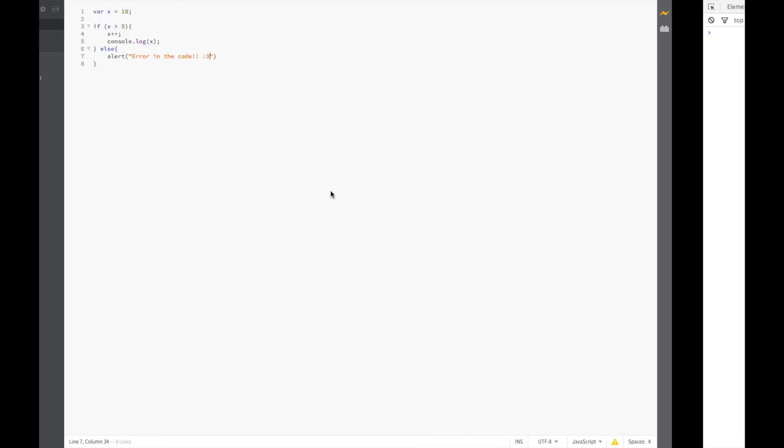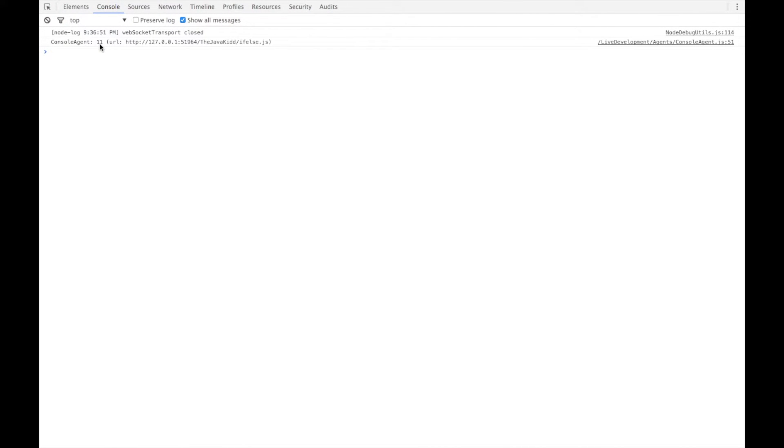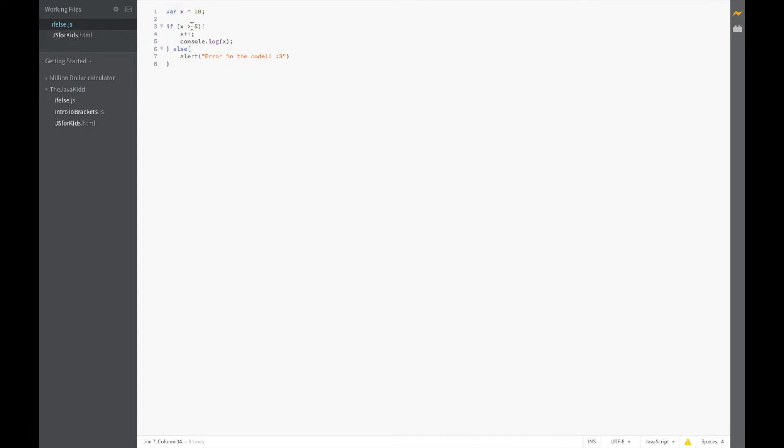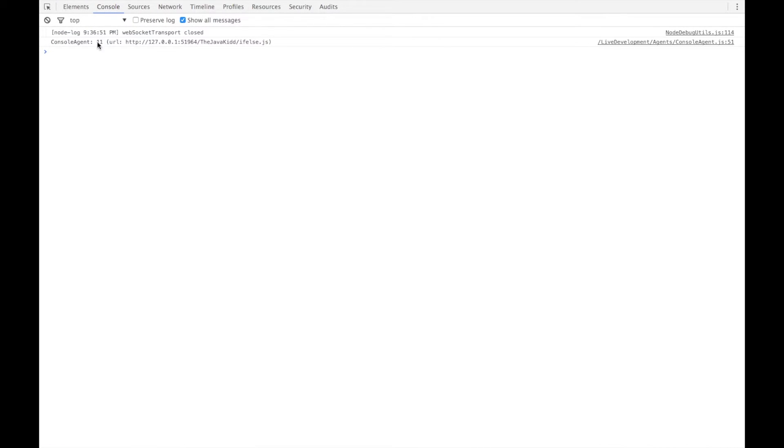So let's run our code. Let's go over here to where our browser is. Refresh it and that will run our code and we have 11 here. So what just happened was since x was actually greater than 5, we incremented onto x and it is now 11.